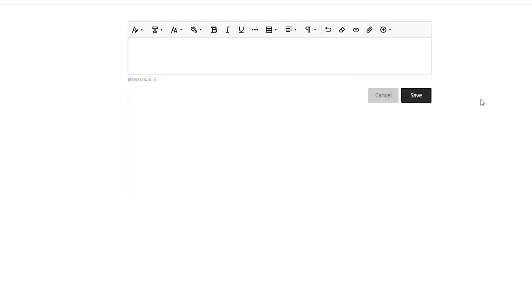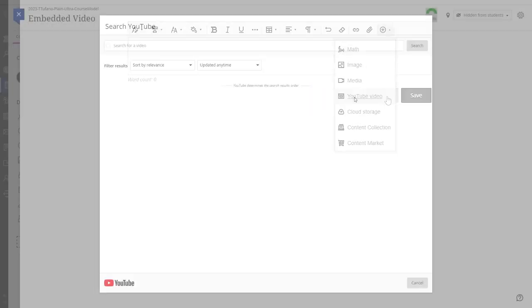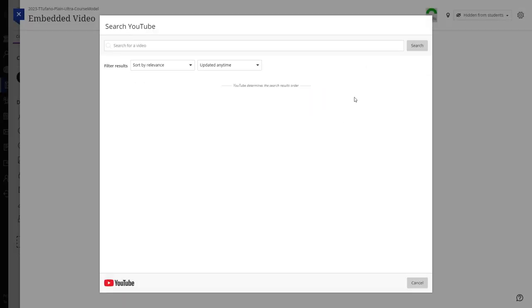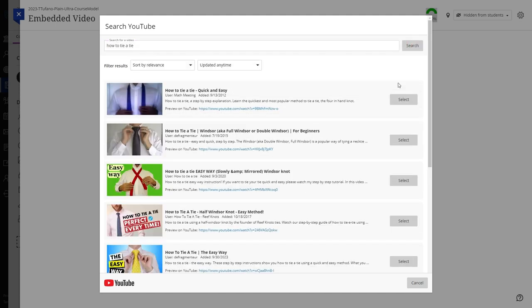The second way to embed a YouTube video is to click the insert content button, then click on the YouTube video option. A dialog box will appear where you can search for a public YouTube video by name and select it from the list of results.